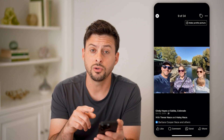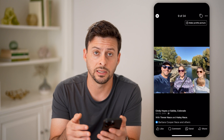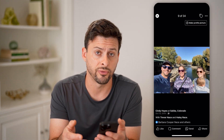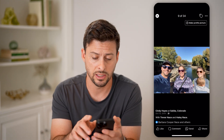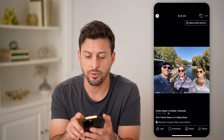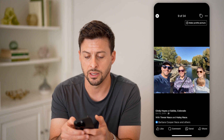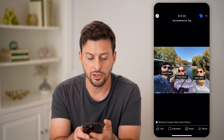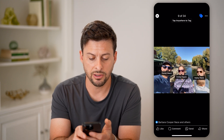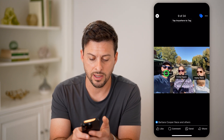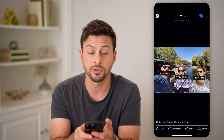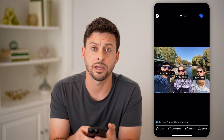And now if I wanted to change who's tagged in this and maybe remove myself from being tagged in it, I can tap on the little tag icon at the top. And you'll be able to see here is my name.